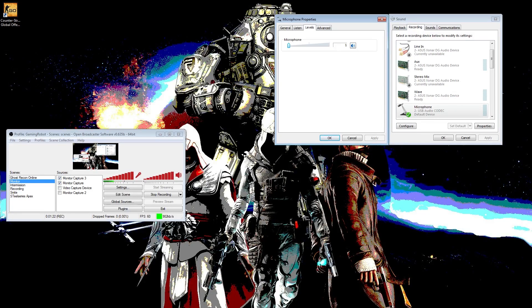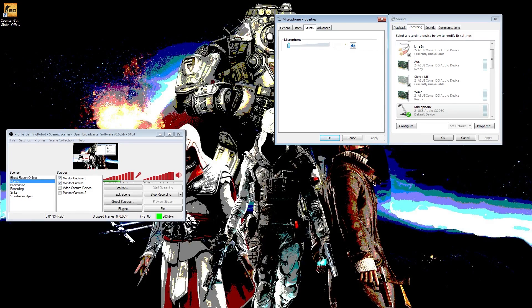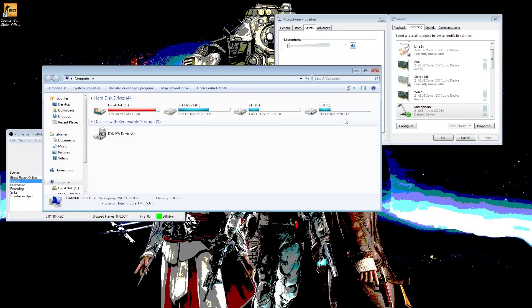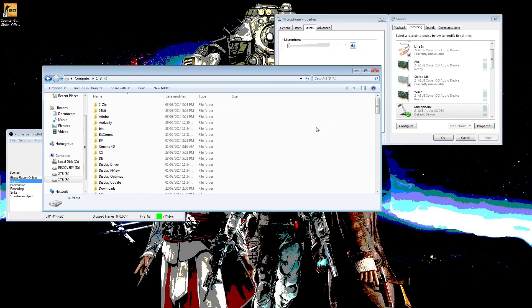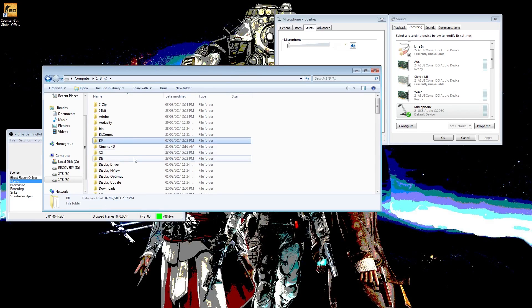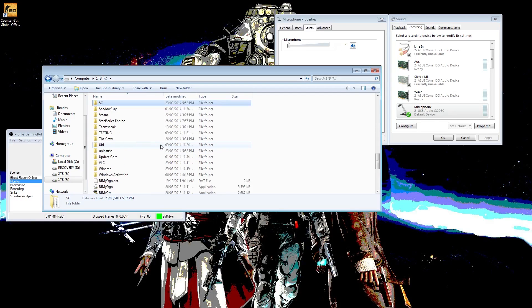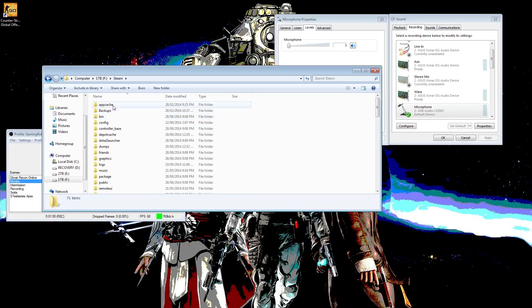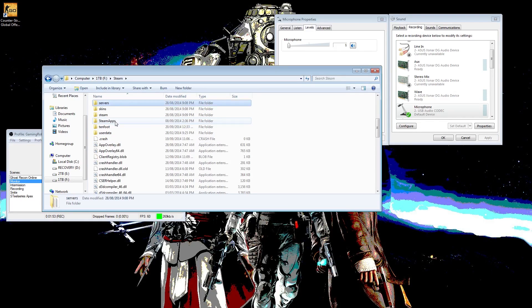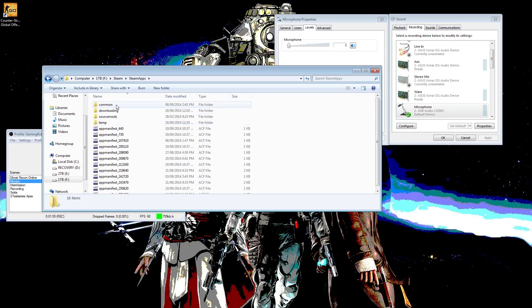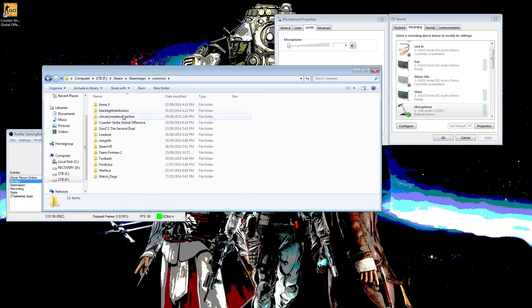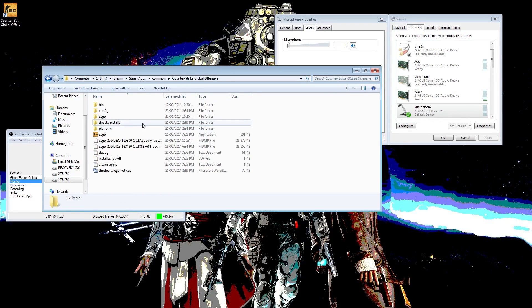You just go to where your game is installed. Let me open up my computer. You go to your computer, go to where your game is installed. It's usually your C drive, not in my case though. So you search for Steam, go to steamapps, common, Counter-Strike Global Offensive.